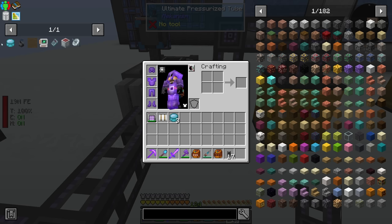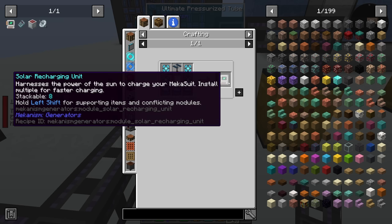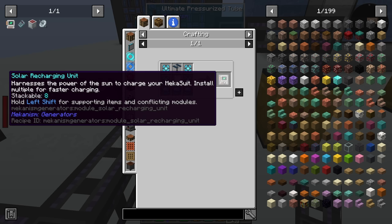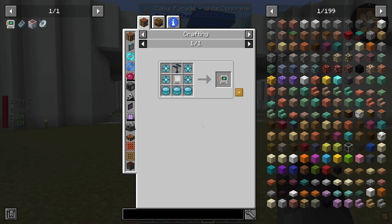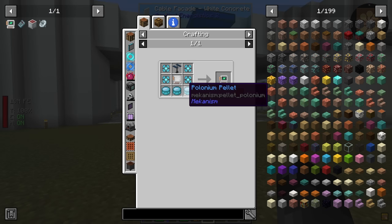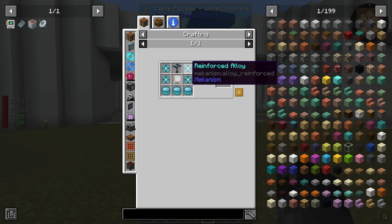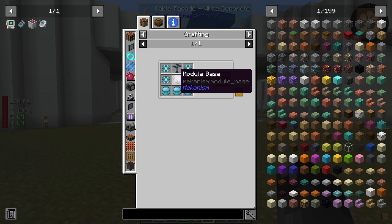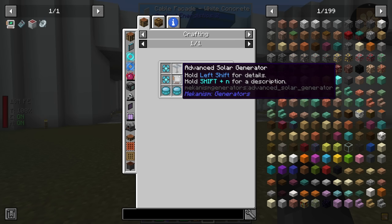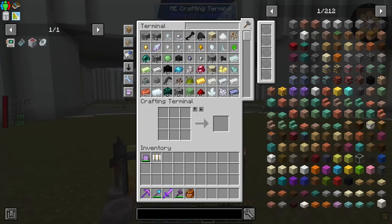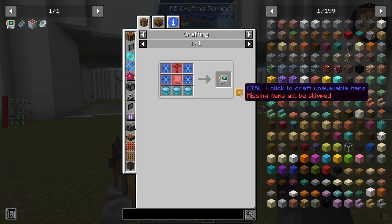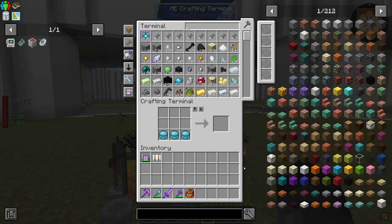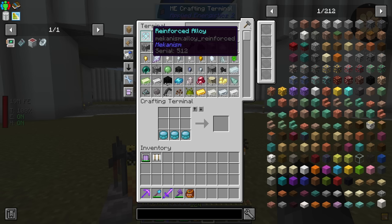We have our polonium pellets now — this was the thing we were going for for a while. This will allow us to make our solar recharging unit. The solar recharging unit requires three polonium, four reinforced alloys, an advanced solar generator, and a module base. I don't believe we have these two middle items — we can tell the system to craft up the four reinforced alloys and have those go into their spot, but we need to do something about these two.